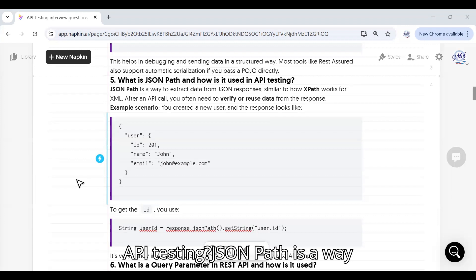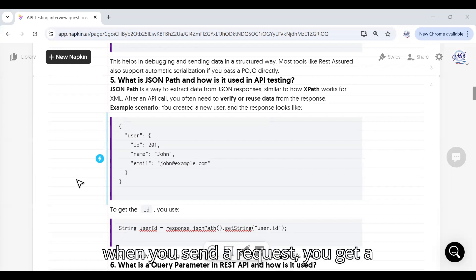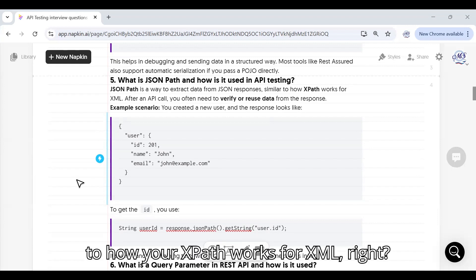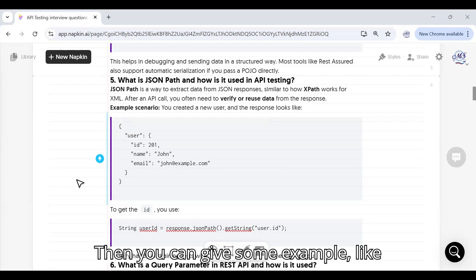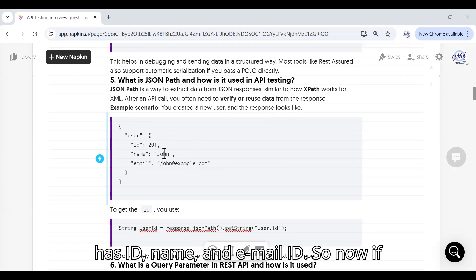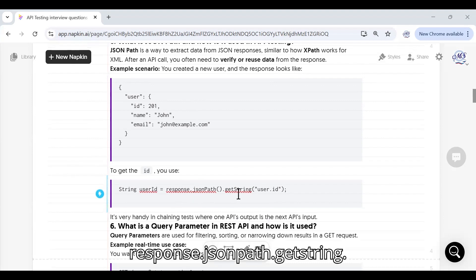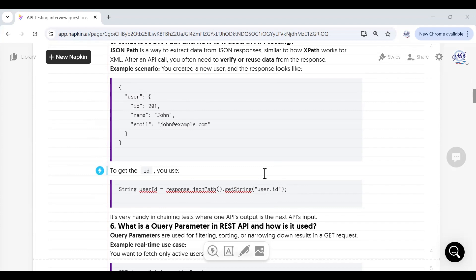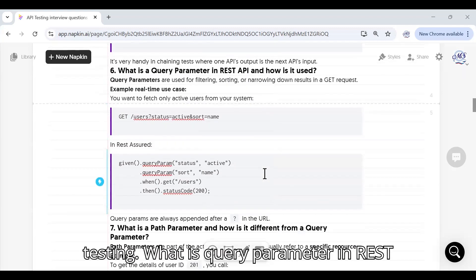What is JSON Path and how is it used in API testing? JSON Path is a way to extract data from a JSON response, similar to how XPath works for XML. After an API call, you often need to verify or reuse data from the response. For example, if you create a new user and the response contains ID, name, and email, and you want to extract only the ID, you would use: response.jsonPath().getString("user.id") — this fetches the ID out of the user object.